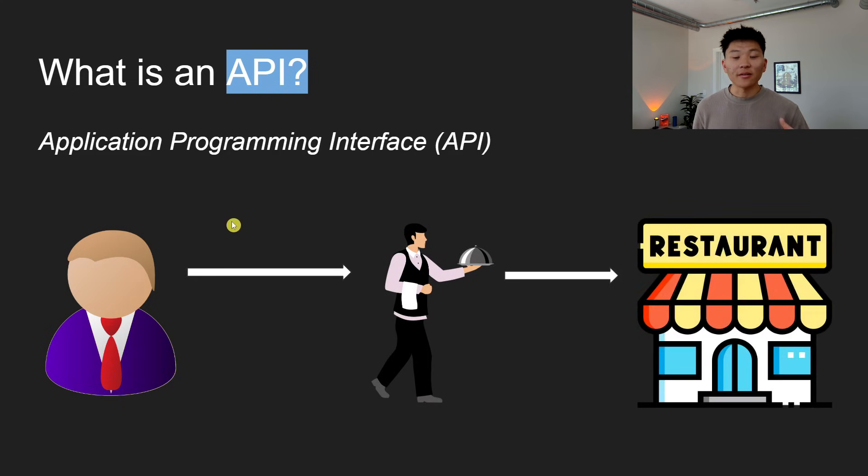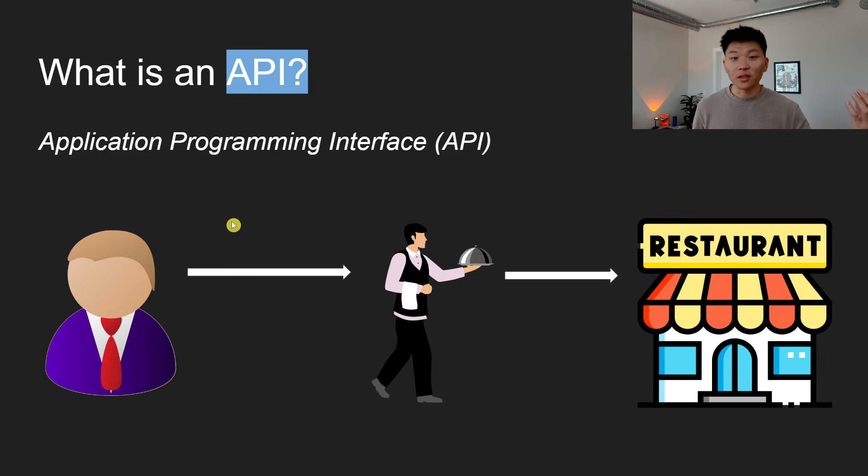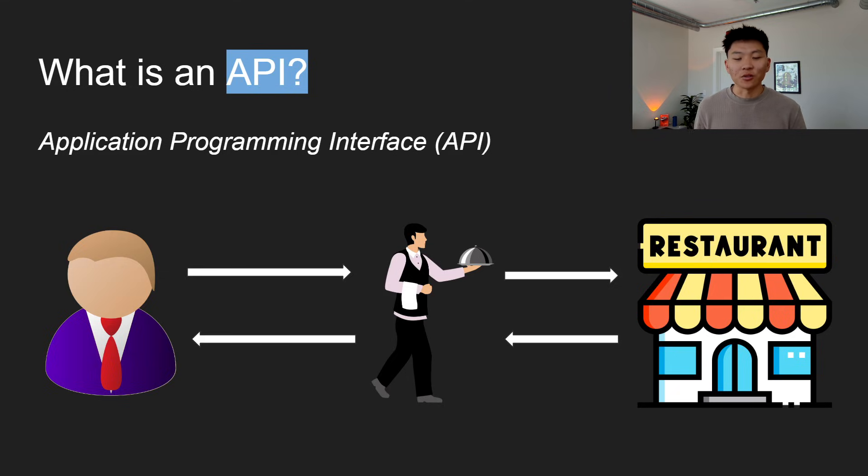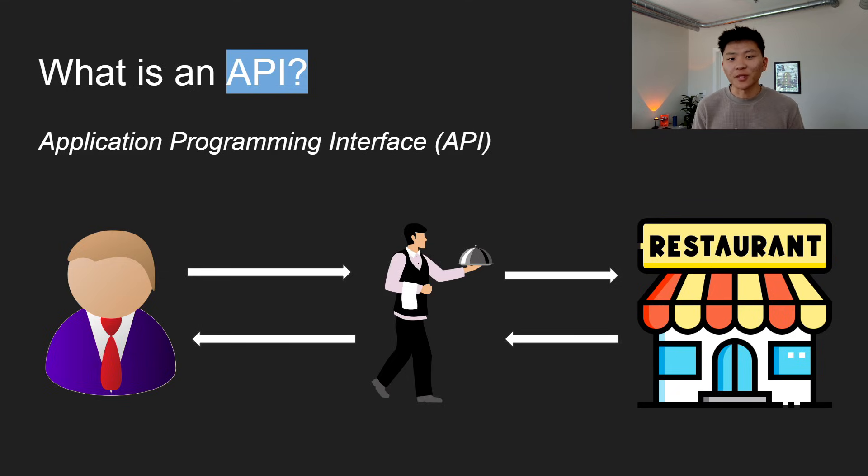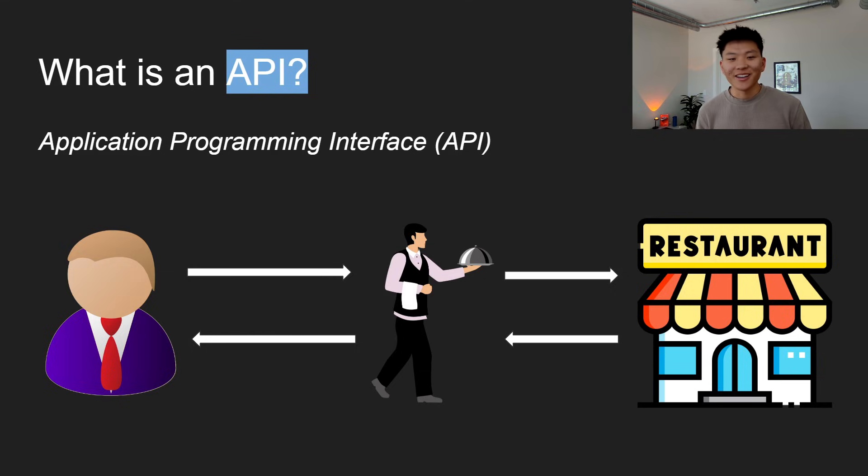And then the restaurant prepares the information that you wanted or the dish that you asked for, and then it takes the request back all the way to you and gives you the food. So that's sort of the real-world analogy. Hopefully that made sense.